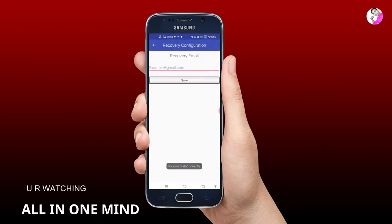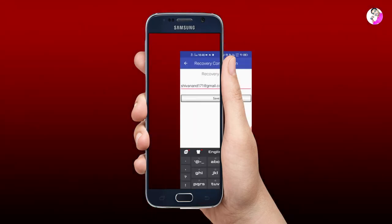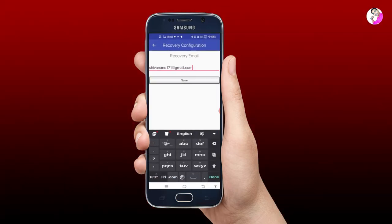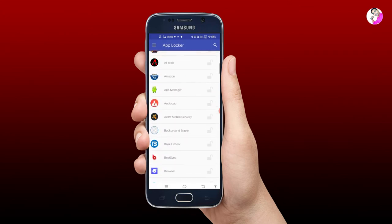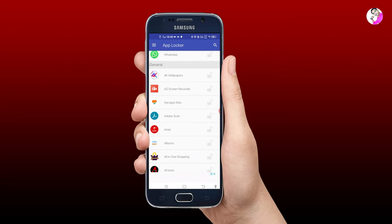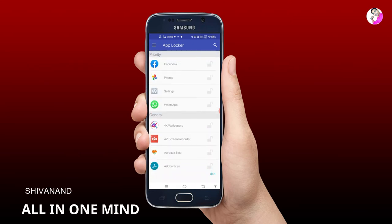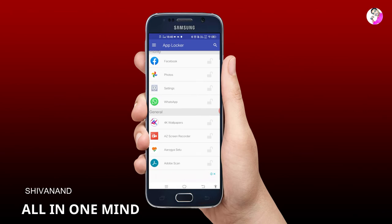We have to draw a pattern. You can also set a password and enter your email ID. Click save to save your settings. Once you click save, all the applications will be locked in the mobile app.